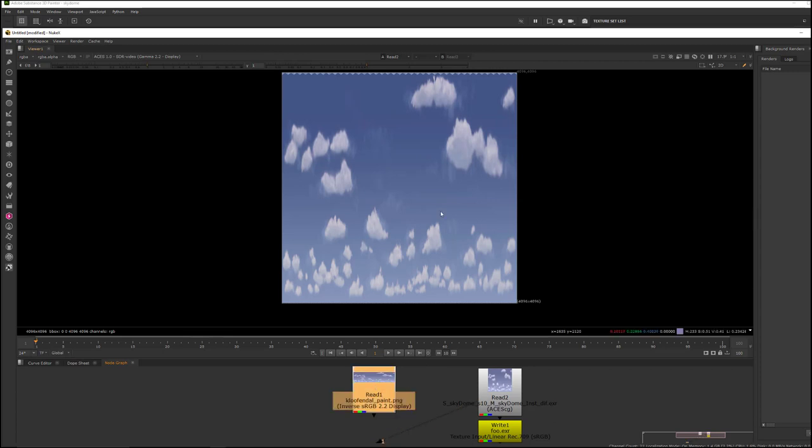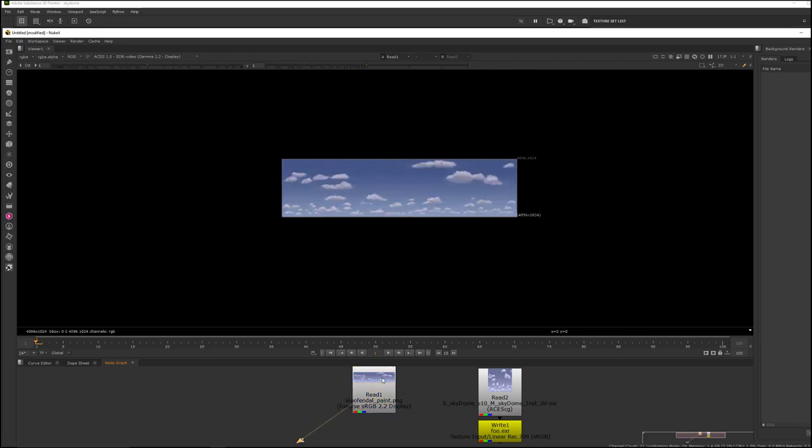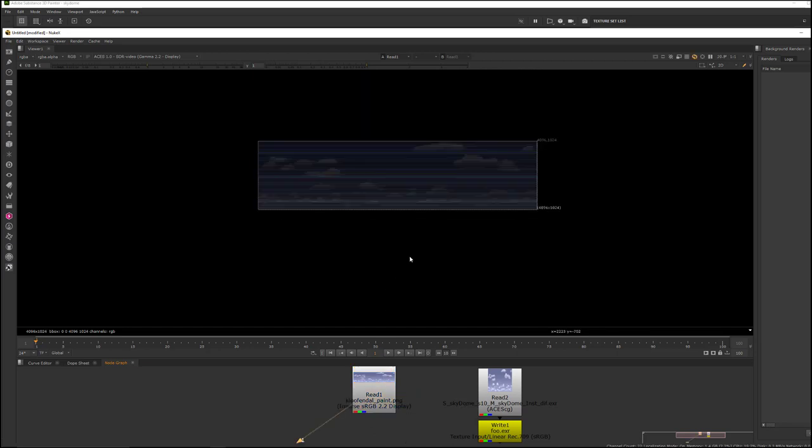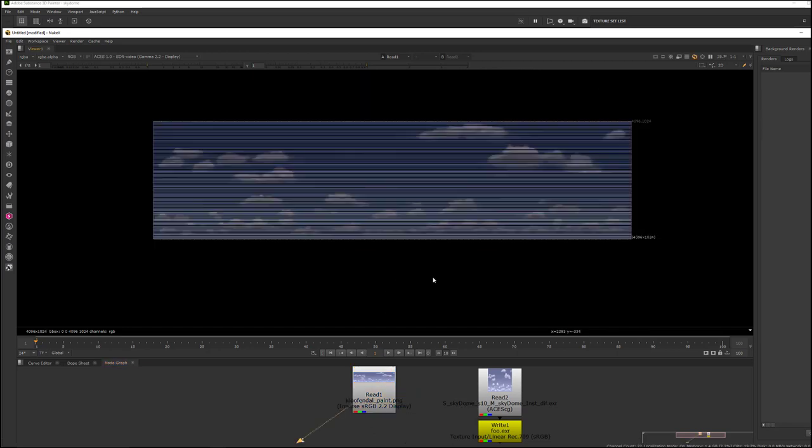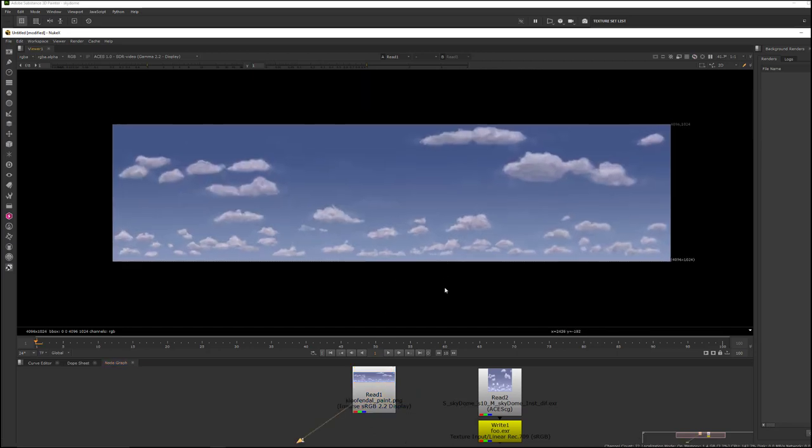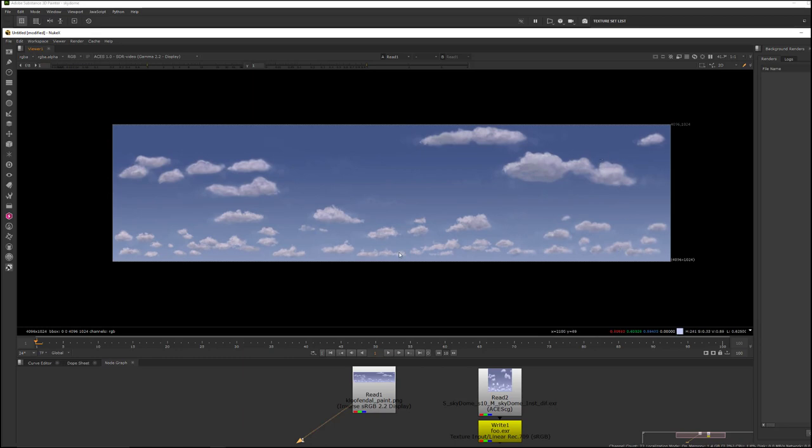you're going to want to, if you want to bring this into Photoshop and paint further on it, then you're going to really need to convert it to this 4x1 format so that the clouds have the right proportionality.